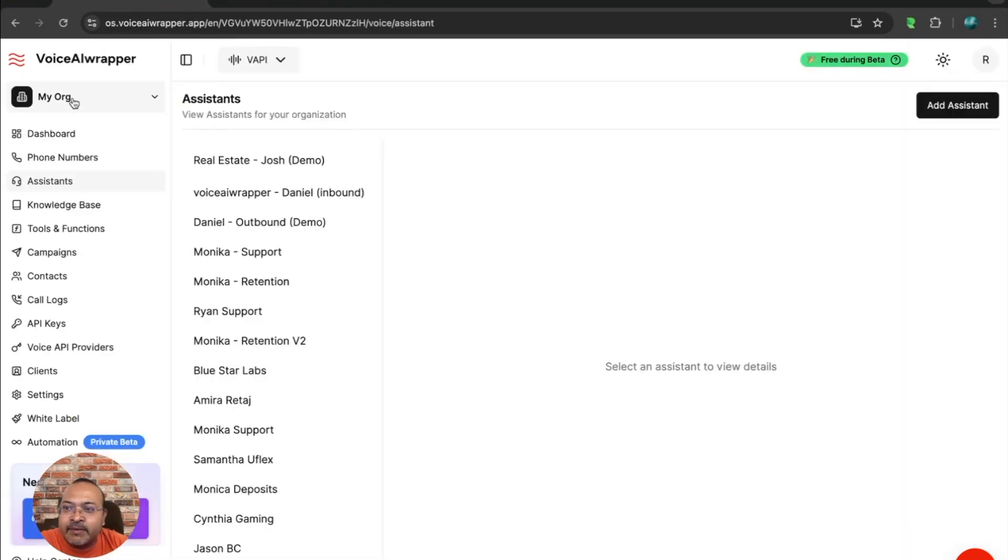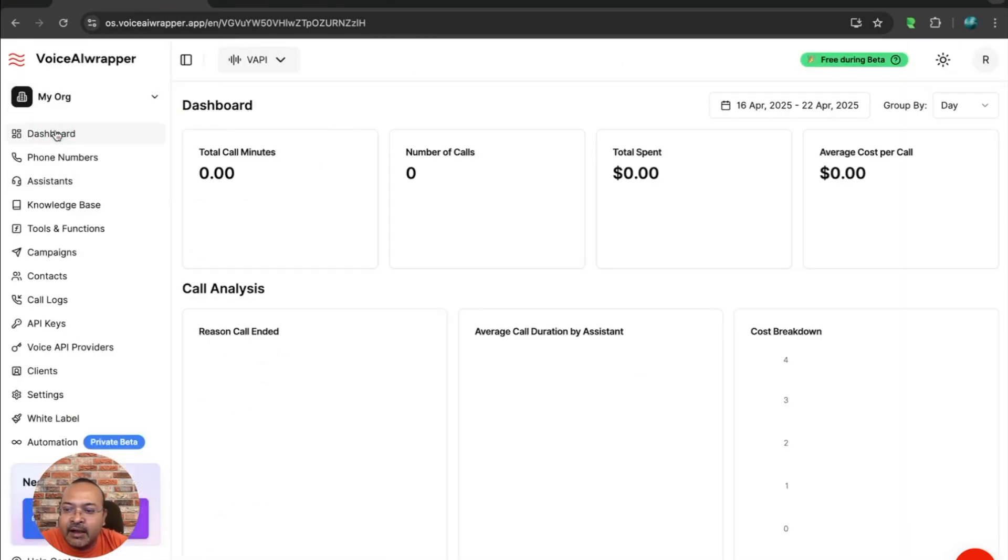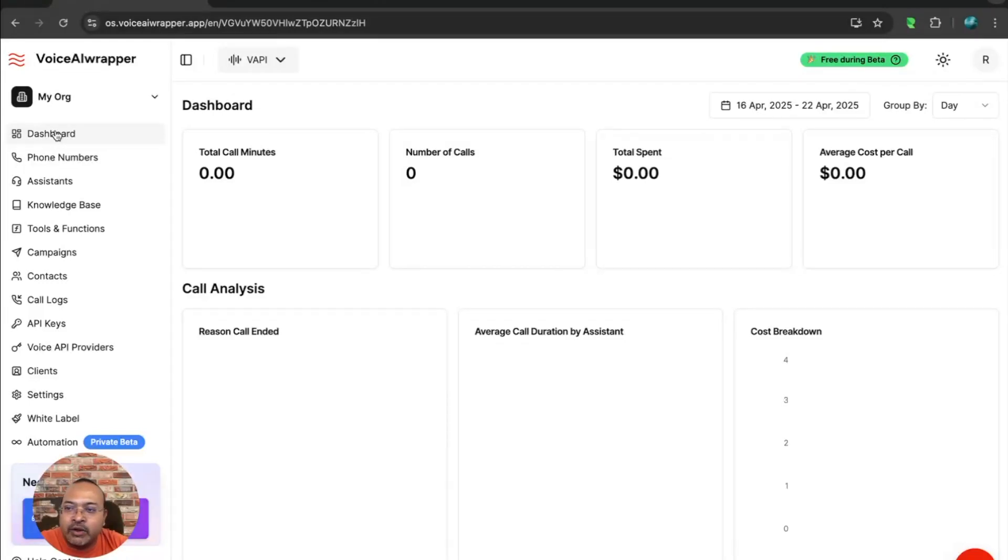I'll cover some basics of Voice AI Wrapper on this call. So your dashboard gives you an overall snapshot of the activity in your account.